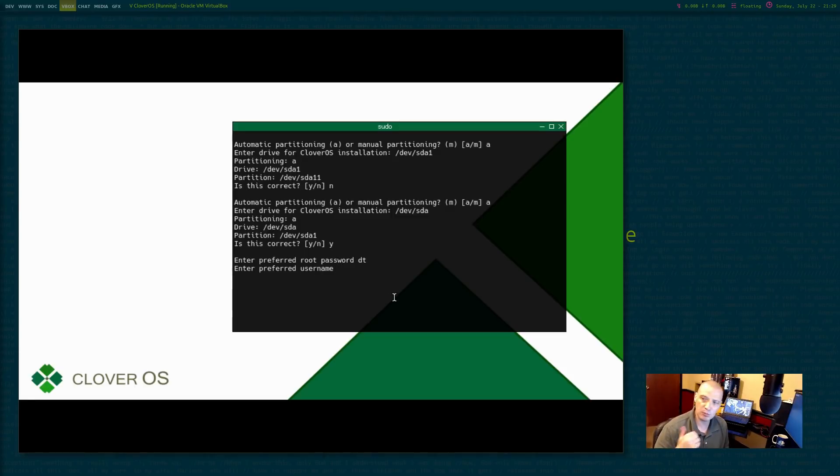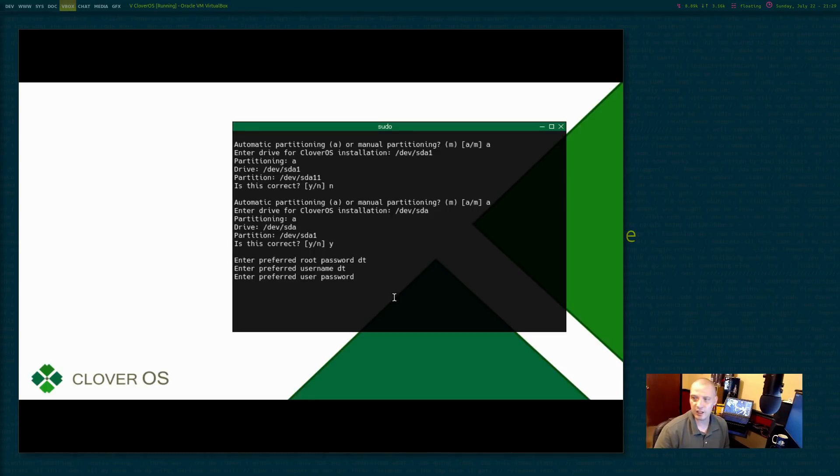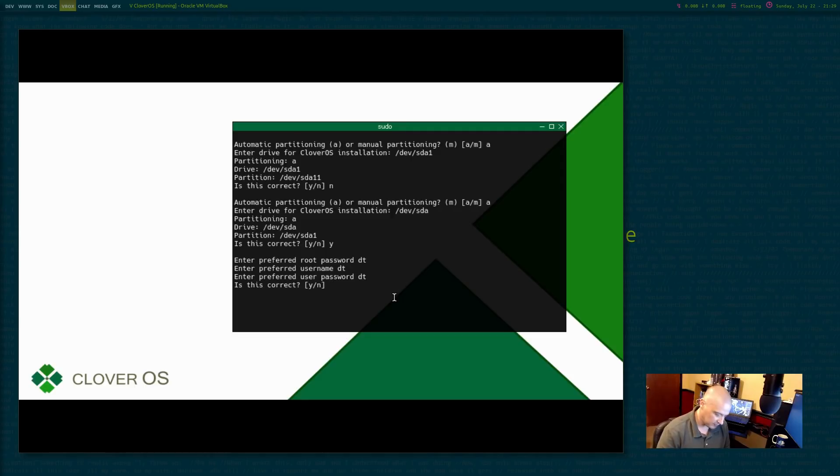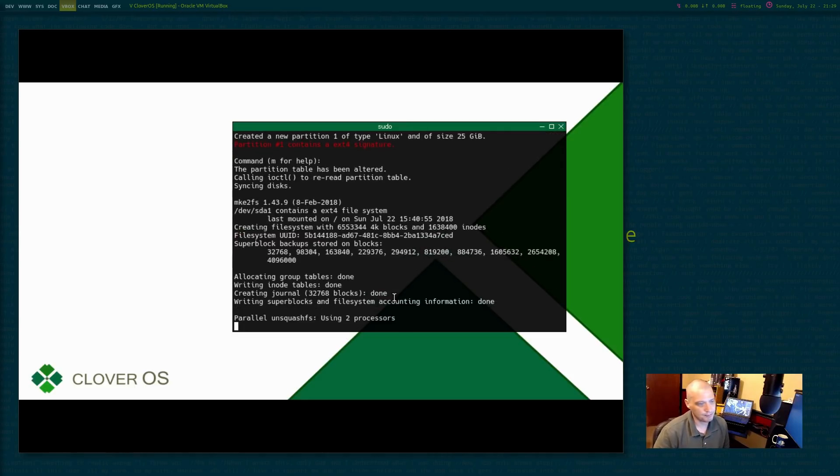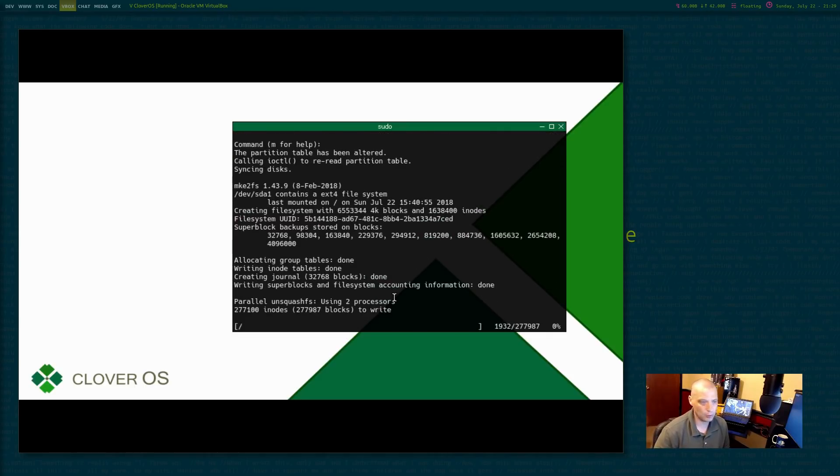Now we need to enter my home username, DT. We need to enter the username for the username, DT's password. We'll use DT. Is that correct? Y for yes.